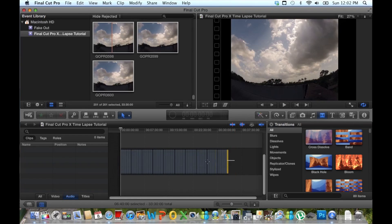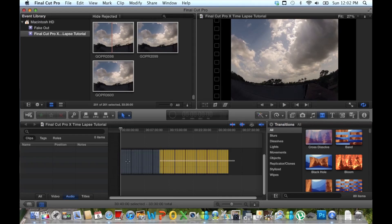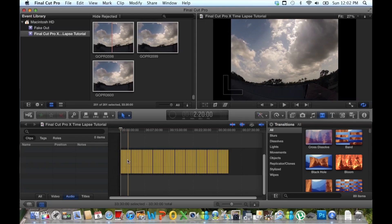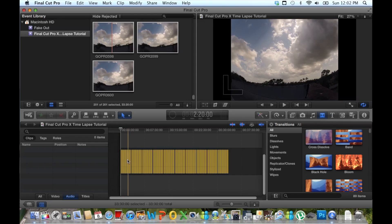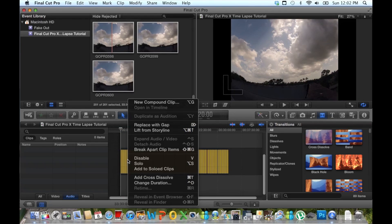And we want to select all. Next what we want to do is right click, and we're going to go up and select new compound clip.